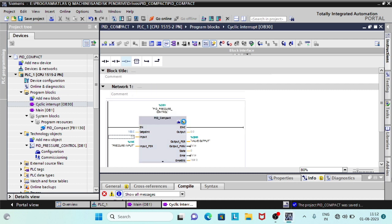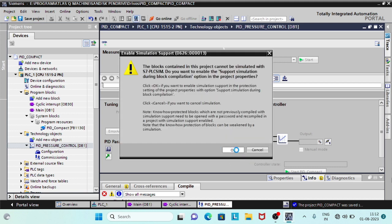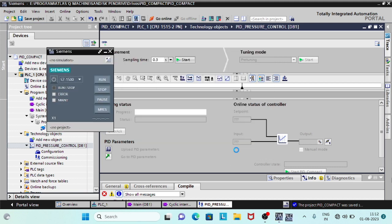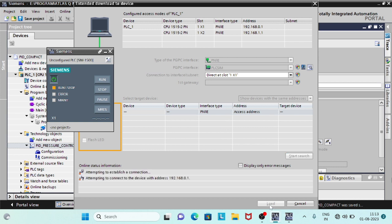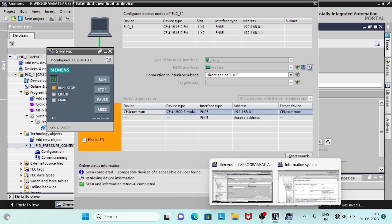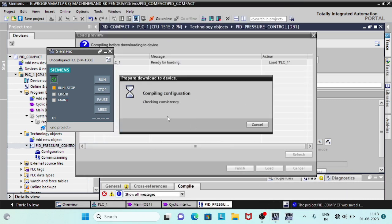We will now commission the PID block. Before that, start PLC SIM to simulate the process.